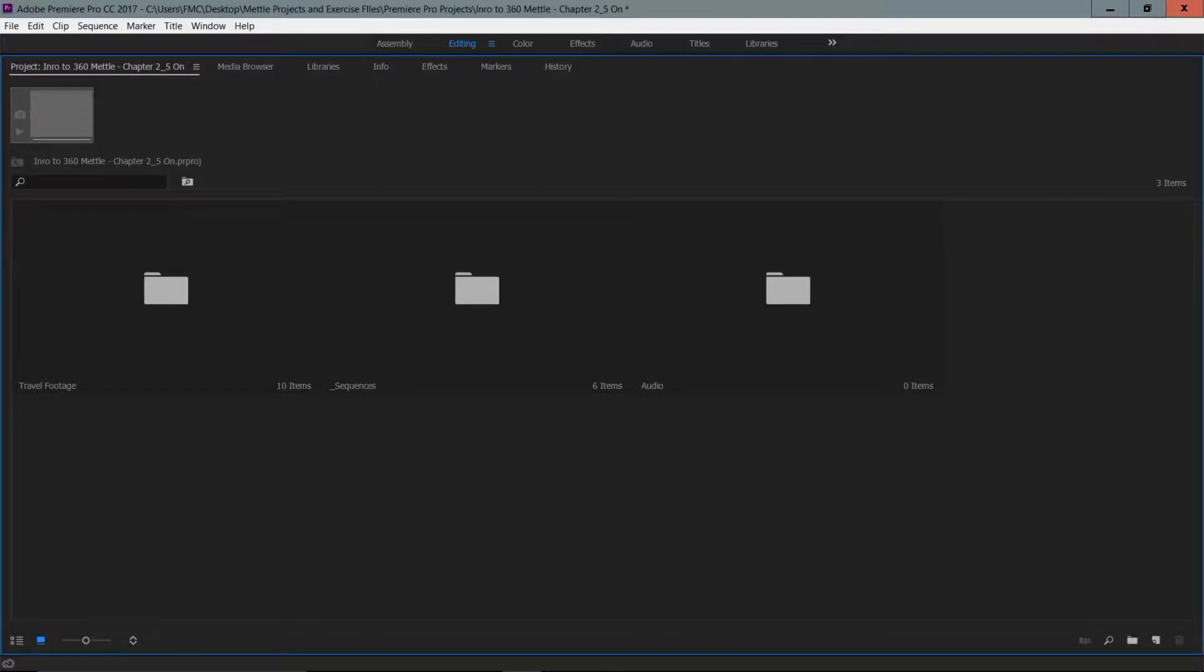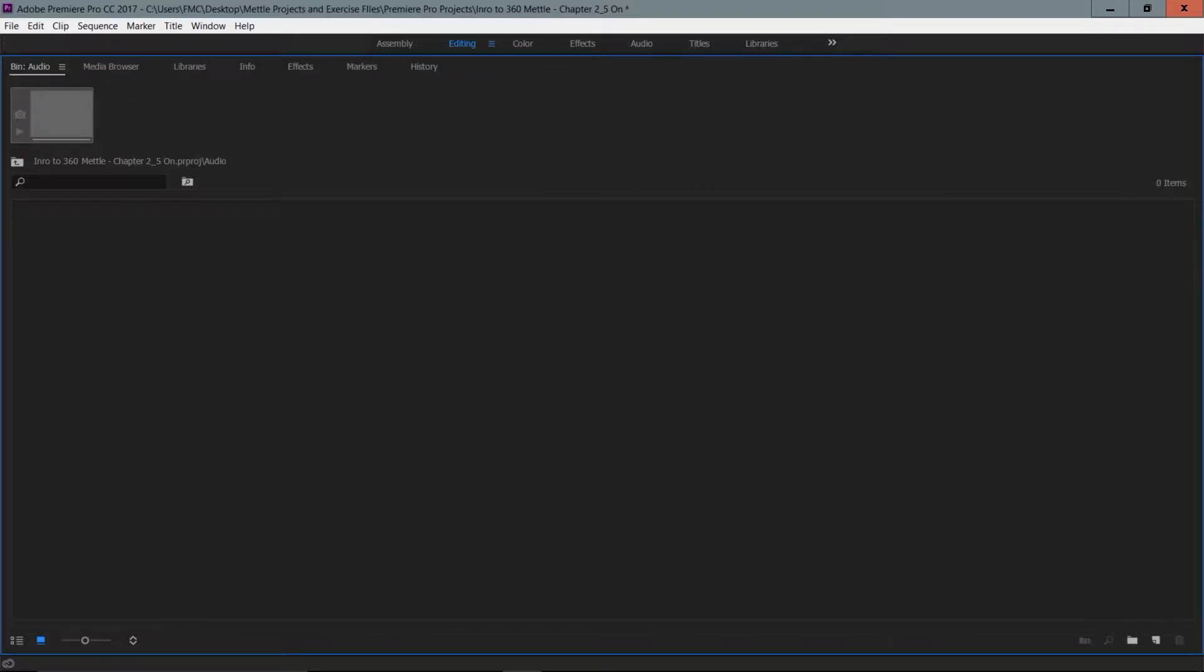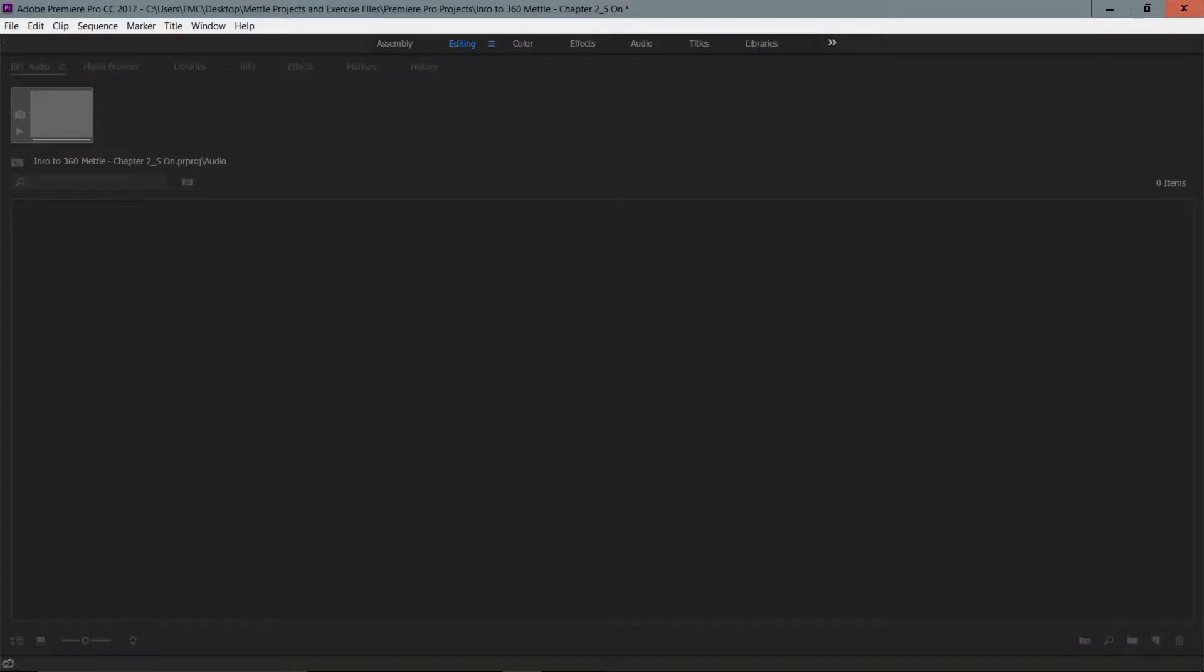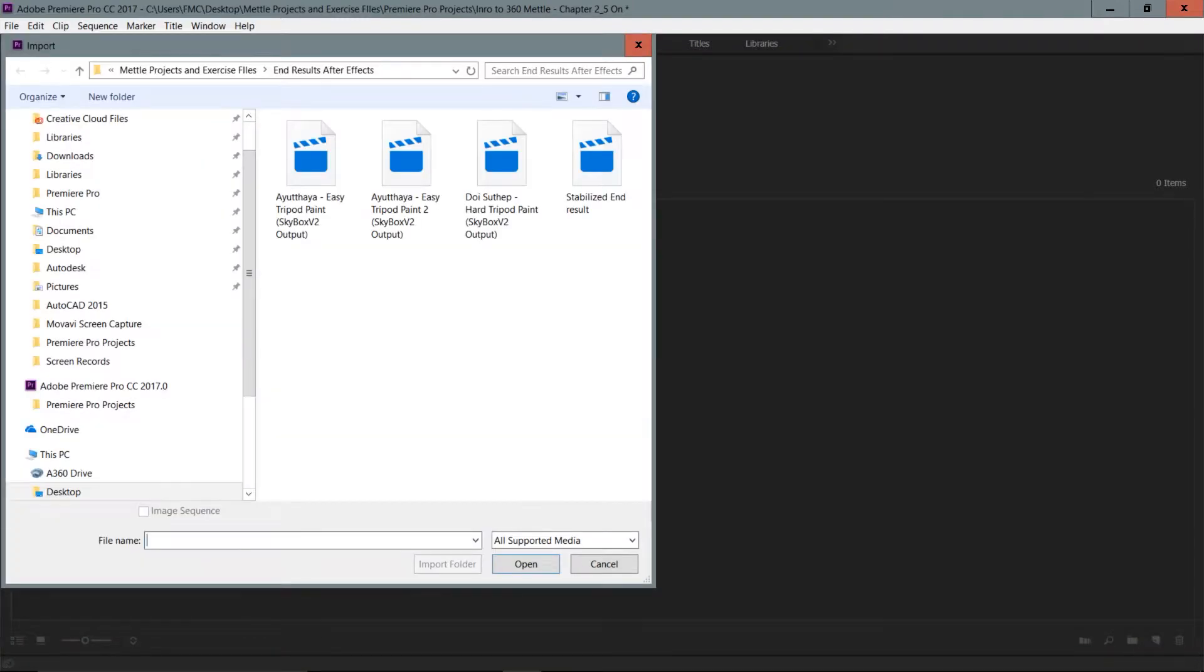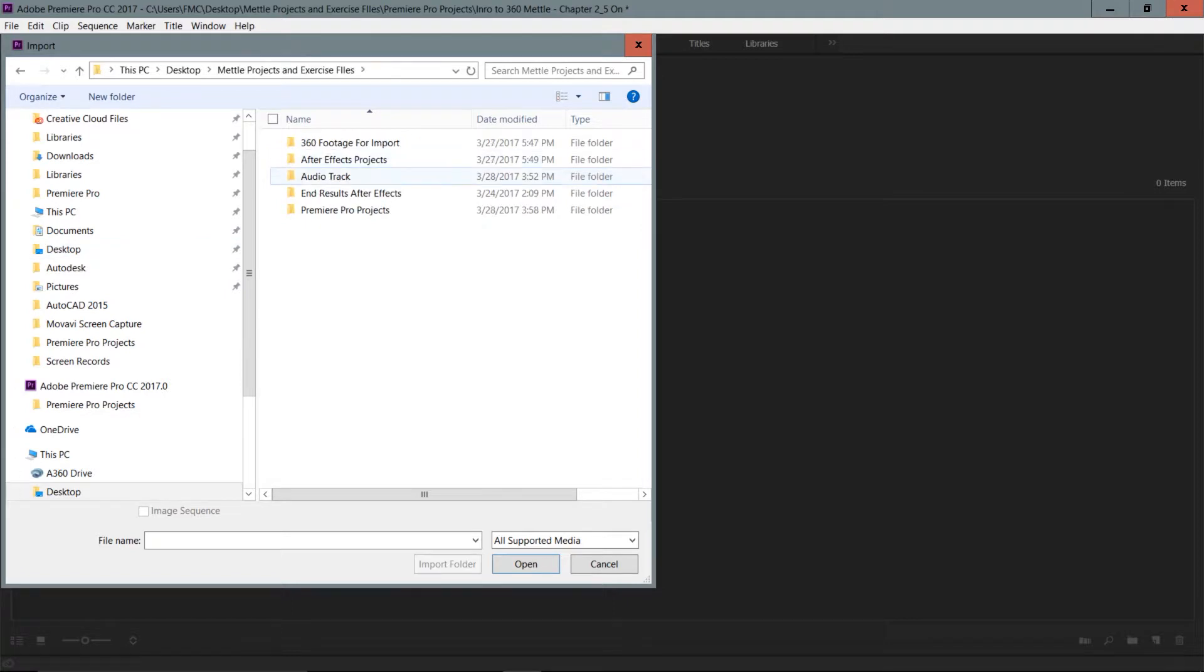Since I want to bring in just an audio clip, I'm going to Control+double-click the bin. Anywhere in a gray area, if you double-click... I'm not too interested in listening to the audio right now, so that's why I didn't use the media browser. I'm going to head to the desktop, and on the desktop I'm going to go to the Metal Projects and exercise files where we have an audio track folder.